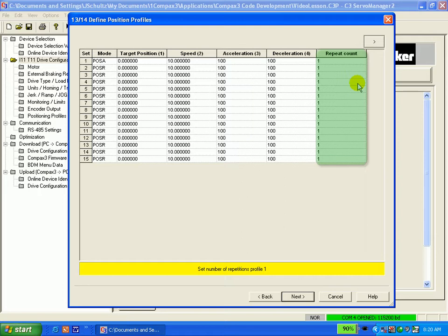No matter what, each move can only take place when the Compax 3 sees a state change from logical 0 to logical 1 at the GO input from the PLC. Let's look at an example.